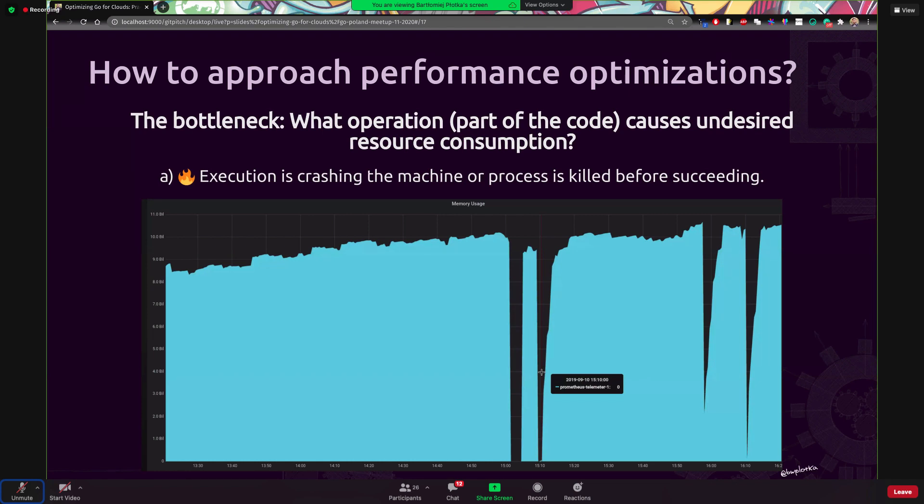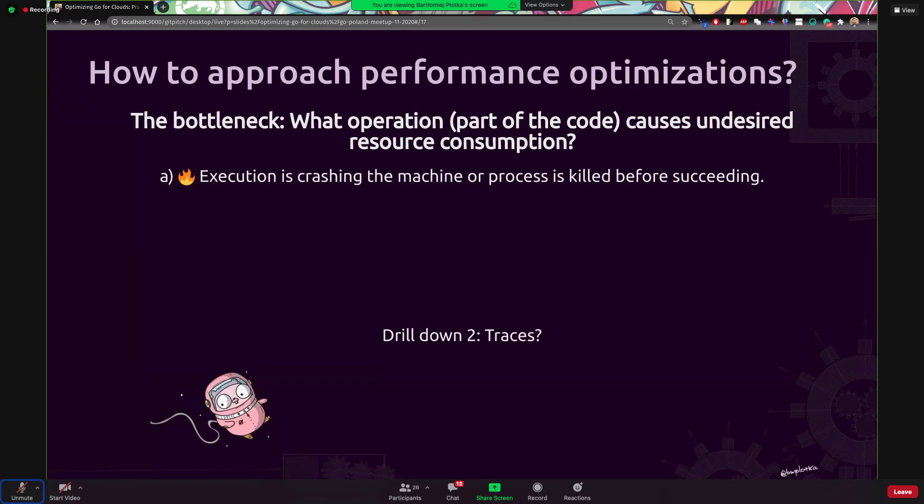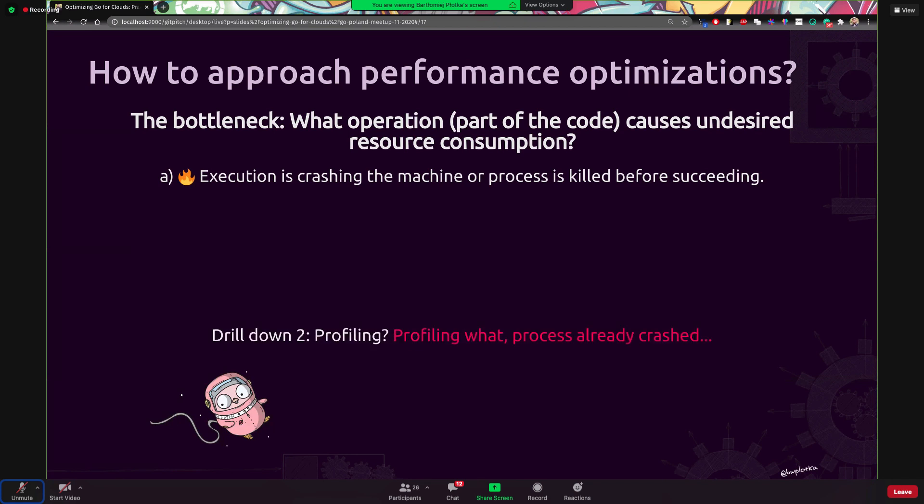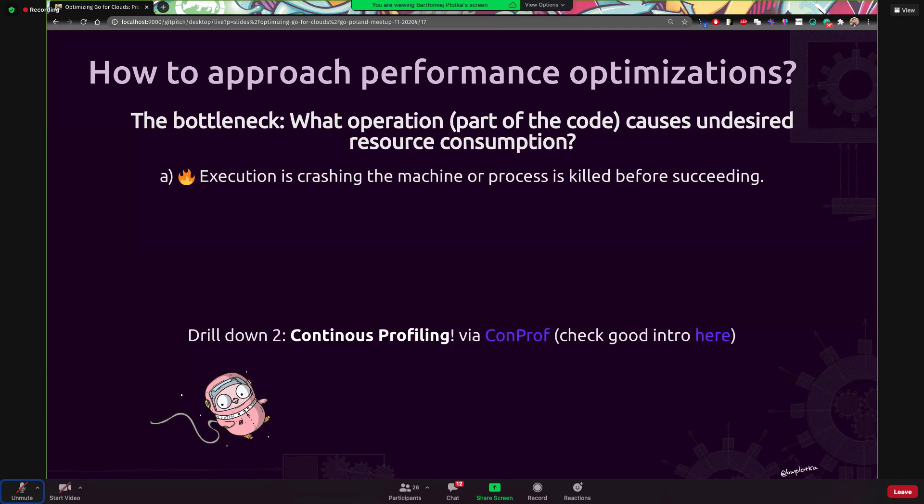We can use traces. Well, not really, right? Because it's not a latency issue. It's not related to one request, but it's not very useful because it's latency based and only we don't have traces because our pod just crashed and maybe trace didn't even end up being sent. Profiling, well, it's also hard because I cannot access my profiles that easily because the process already crashed. So I don't have the memory profiles that might be useful. This is when I would like to introduce you to the concept of continuous profiling.